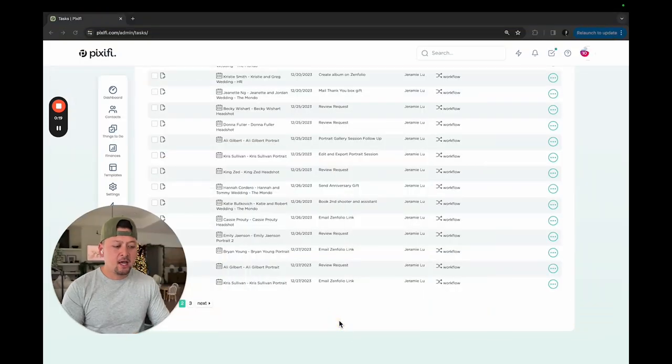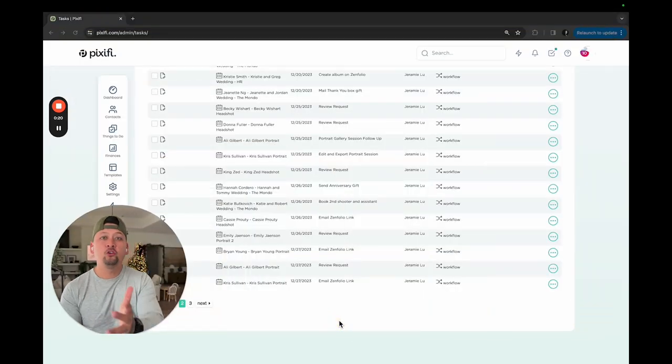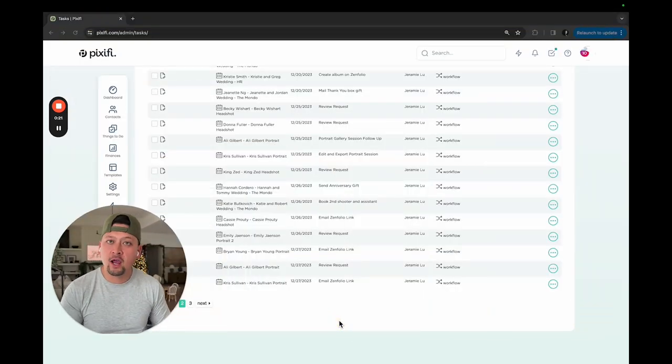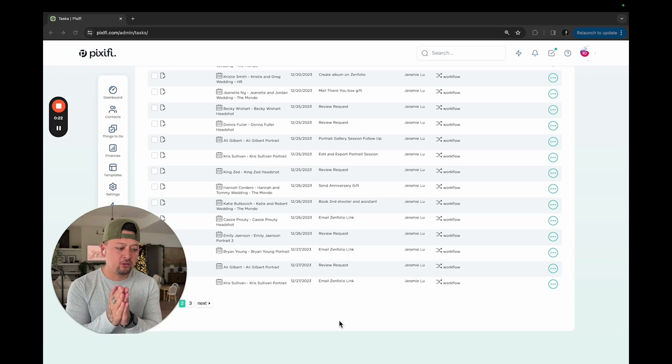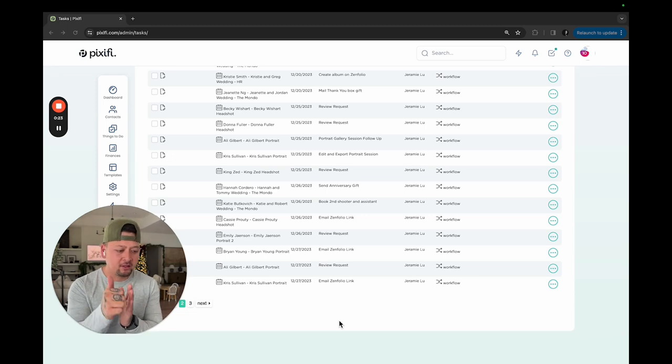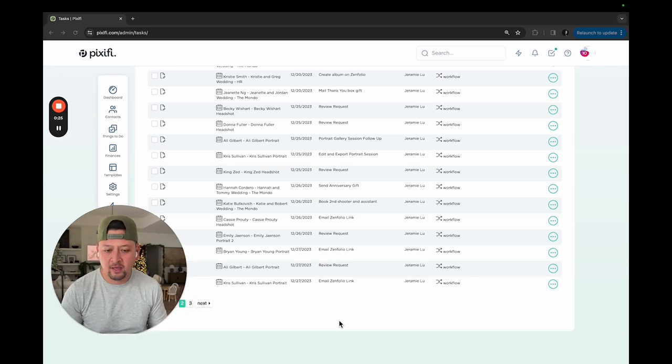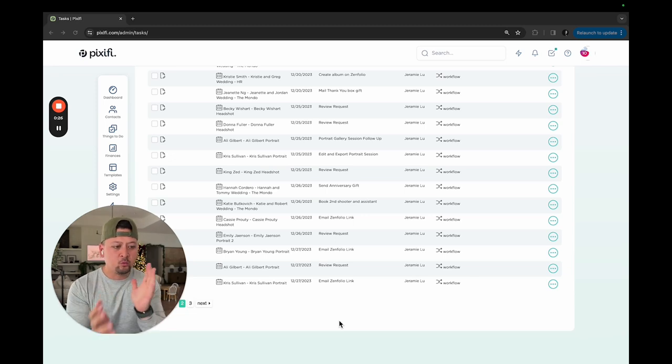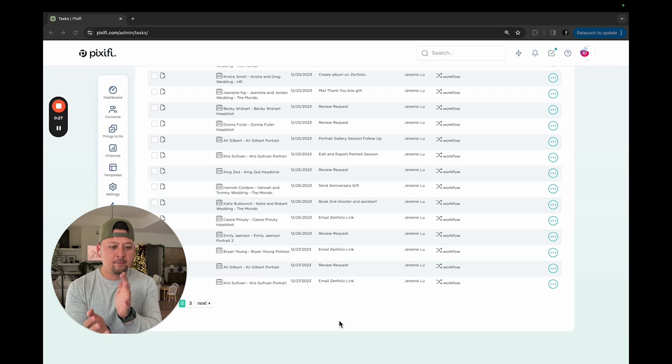What's up, guys? Welcome back to the channel. It's Jeremy with Jeremy Lee Photography. Thank you so much for tuning in. If you're new to the channel, please consider subscribing. If this video helps you in any way, give it a thumbs up and click that bell for notifications.